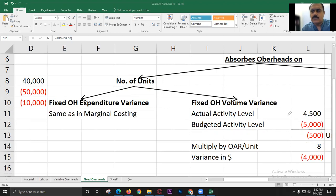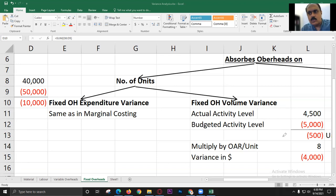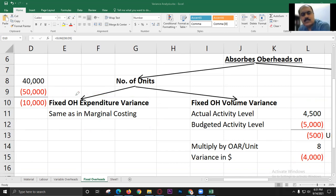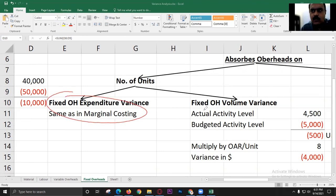Now, what if a company uses absorption cost but overheads are absorbed on labor or machine hours rather than units? In this case, the volume variance splits into two parts: efficiency variance and capacity variance.